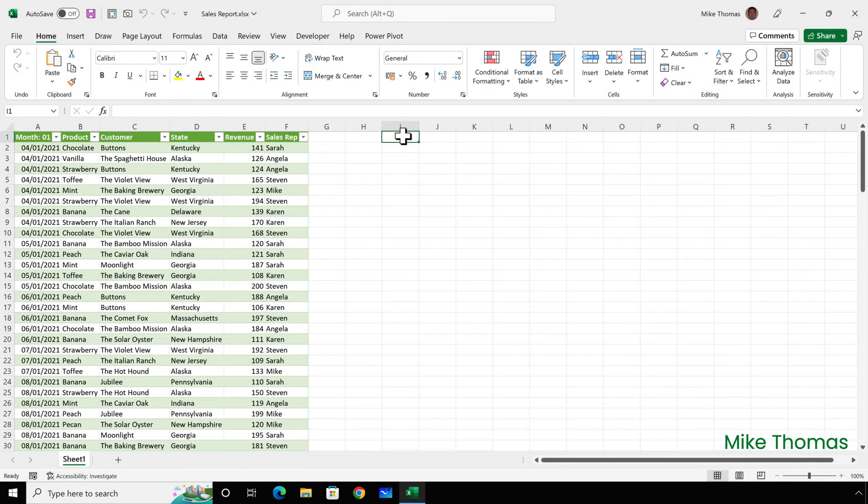If you want to follow along, you can download a copy of the demo files from the link in the description below. I'm going to be using the Query Editor in Excel, but what I'm going to show you is exactly the same in Power BI.